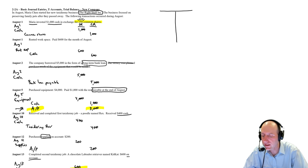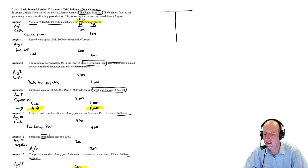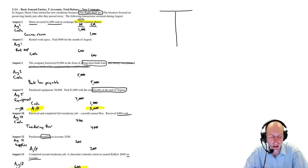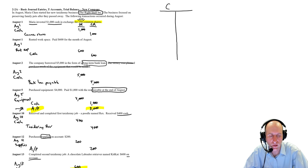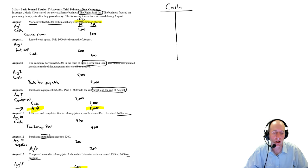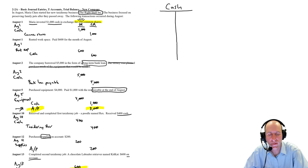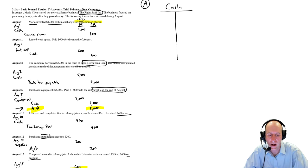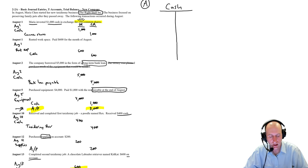A T-account is just a big T with an account name on it. So, for example, this August 1st journal entry where I say debit cash, credit common shares, I'm going to need a T-account for cash because cash is involved in that transaction. So there's a cash T-account.